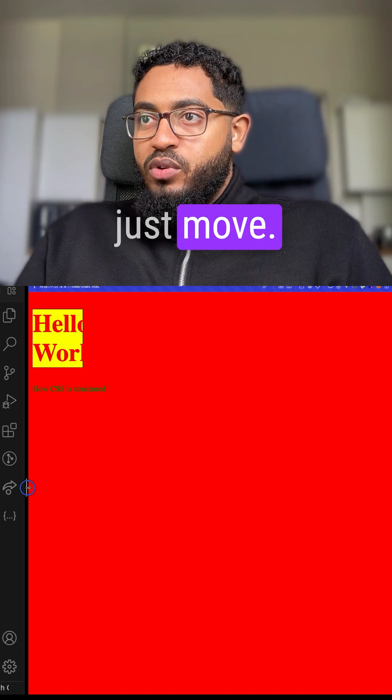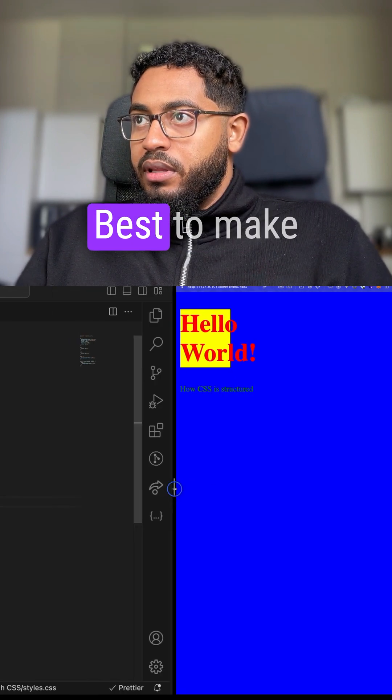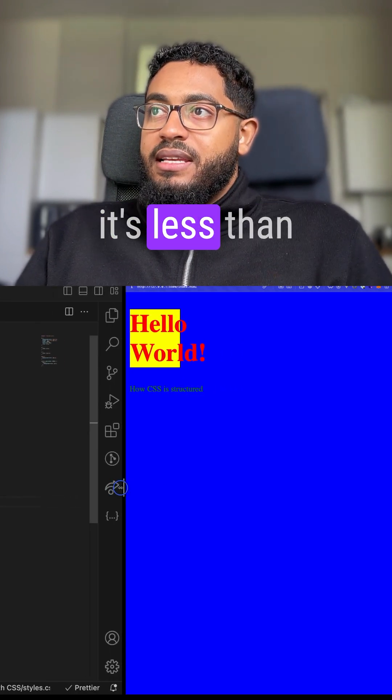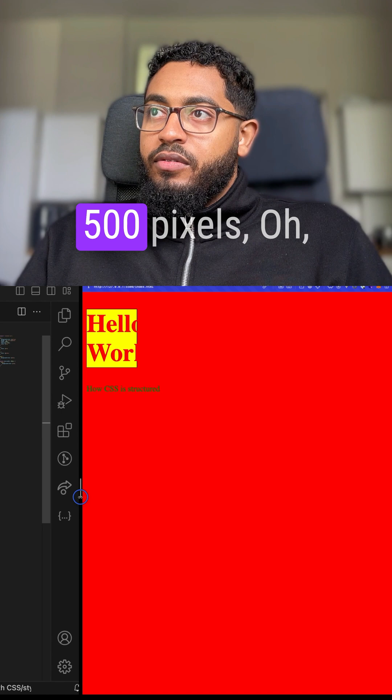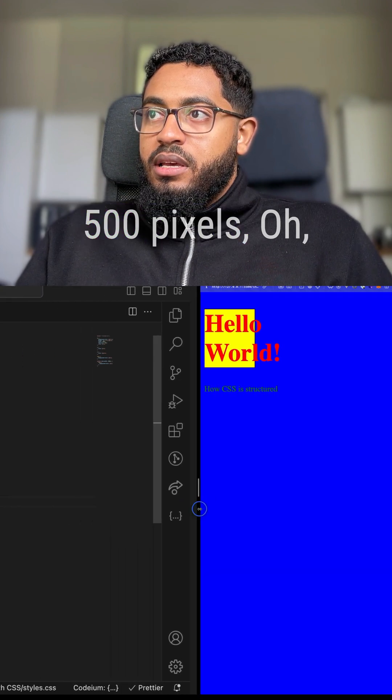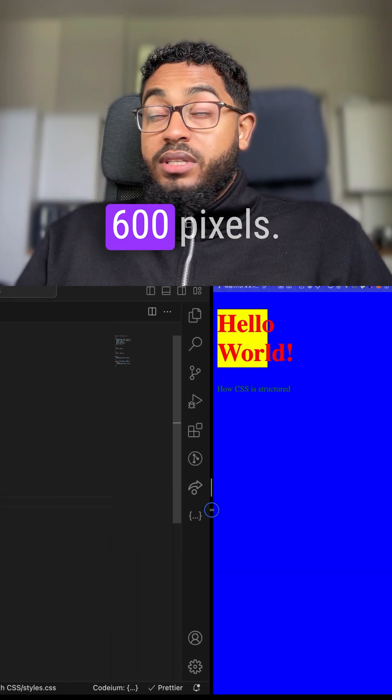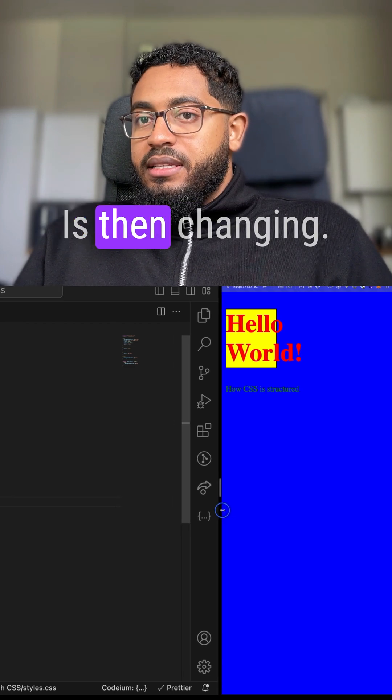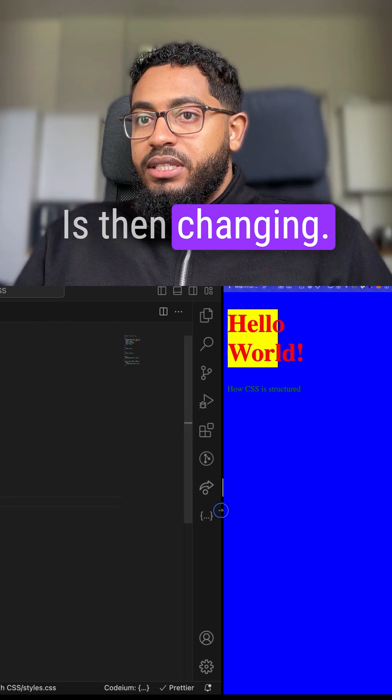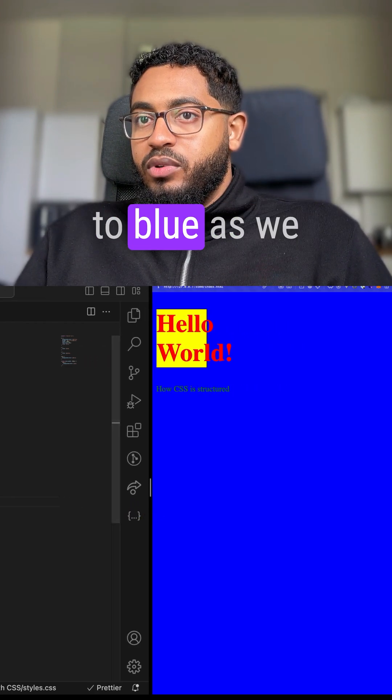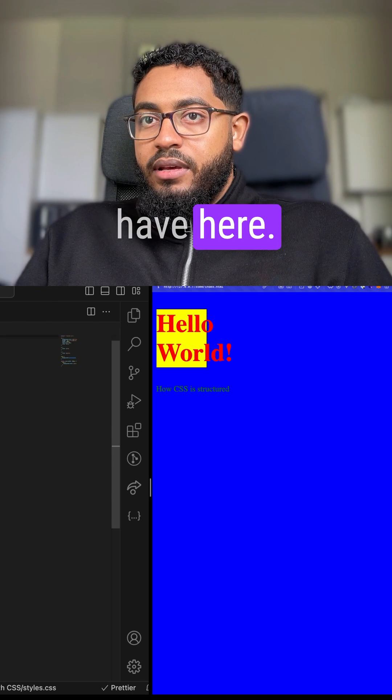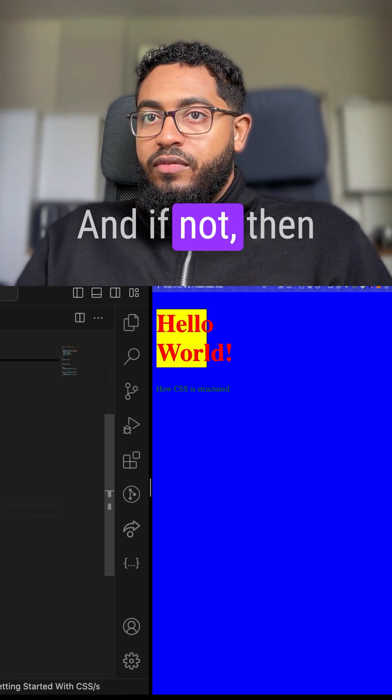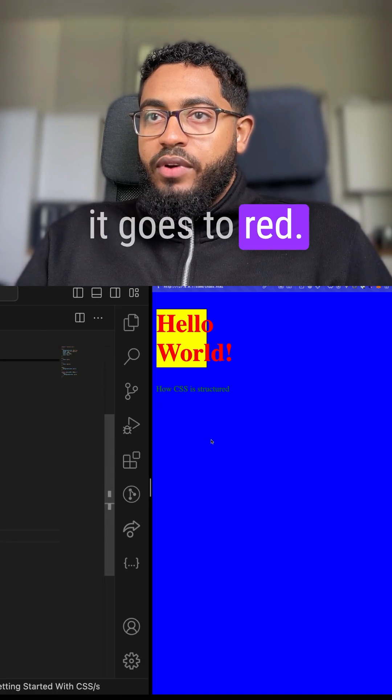So now let's just move this to make it easy. So if it's less than 500 pixels or 600 pixels, sorry, is then changing the color back to blue we have here. And if not, then it goes to red.